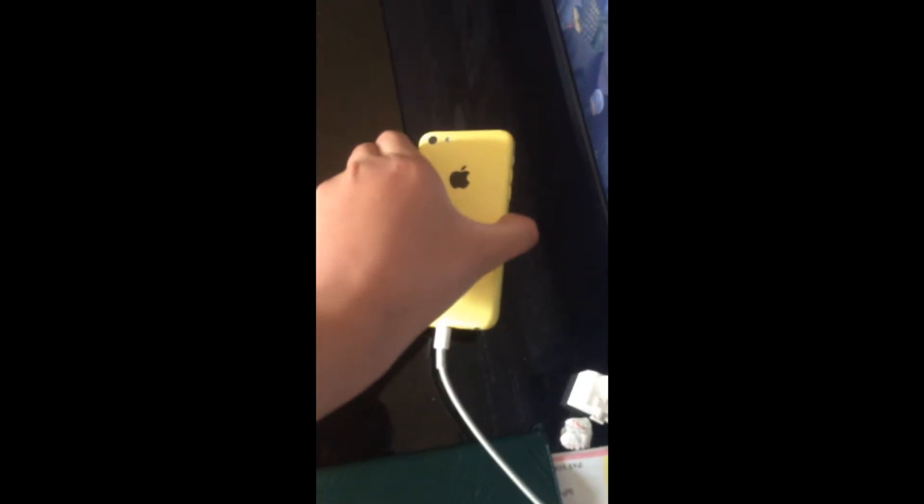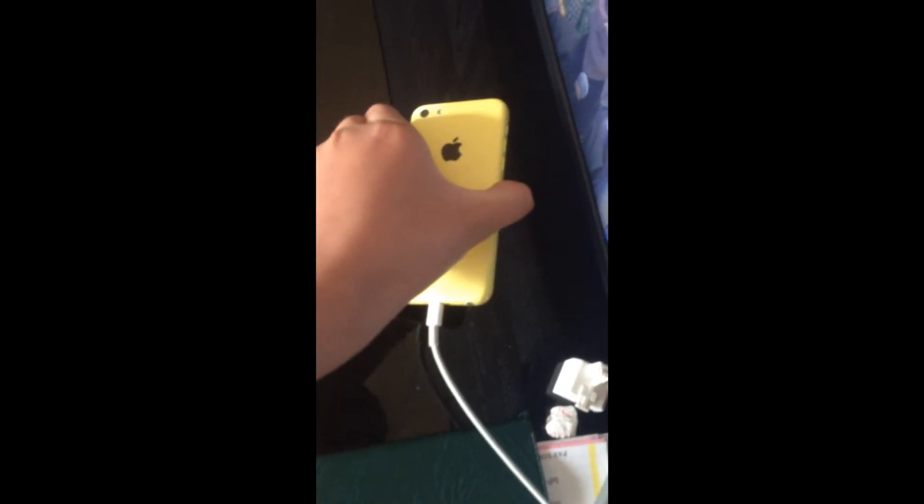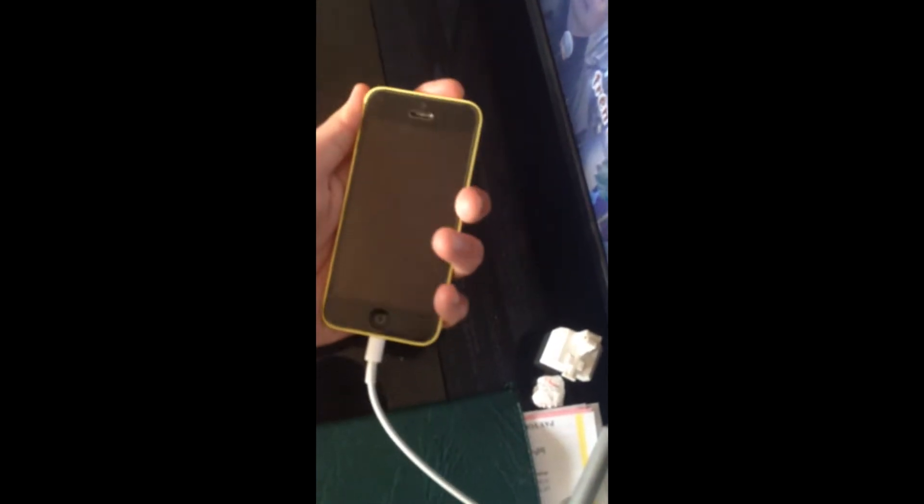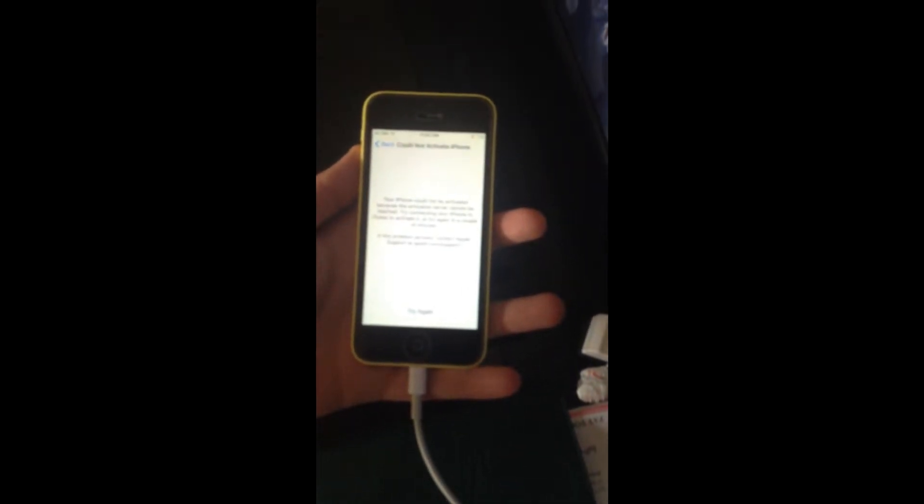So, ready? 3, 2, 1. Oh. What? Phone could not be activated.